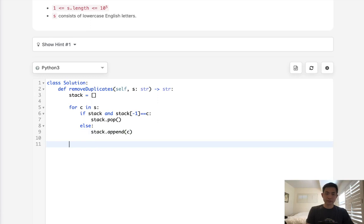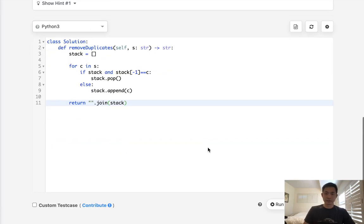Now whatever remains, we want to return this in string format, so we'll do a string join. Let's see if this works.